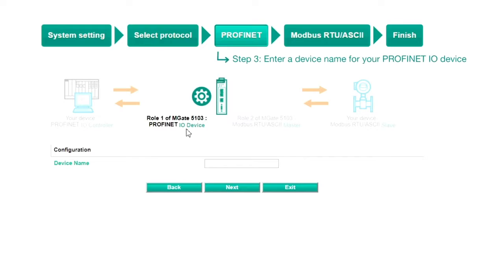Step 3: Profinet. You can see that role 1 and role 2 of the MGate have been confirmed. Type in a device name for the PLC, then click Next.